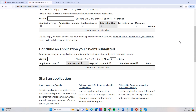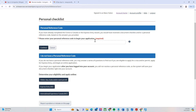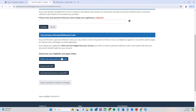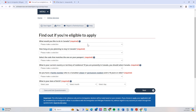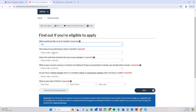Now, how can we process our extension? Simply click 'Apply to come to Canada'. Then click 'Determine your eligibility and apply online' for visitor visa, study, and work permit, and press that button. This will take you through the eligibility checker to find out if you are eligible to apply for a visitor visa extension.